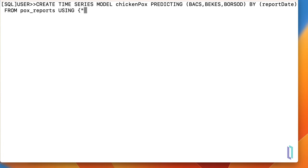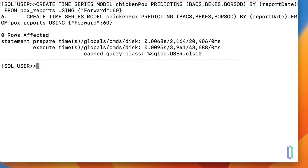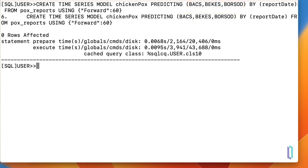You can also specify how far into the future you would like to make predictions. In this example, there are three columns containing data for three different counties, and one column containing the dates that correspond to each row of case number data.